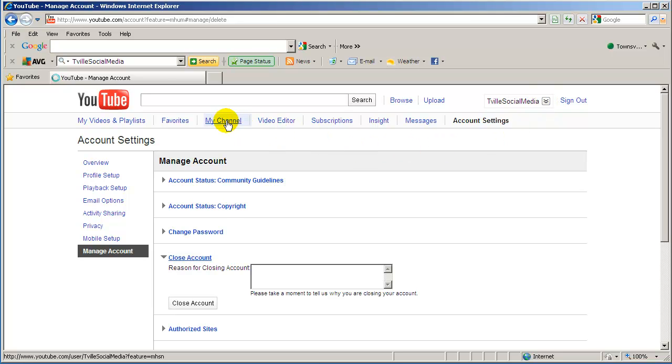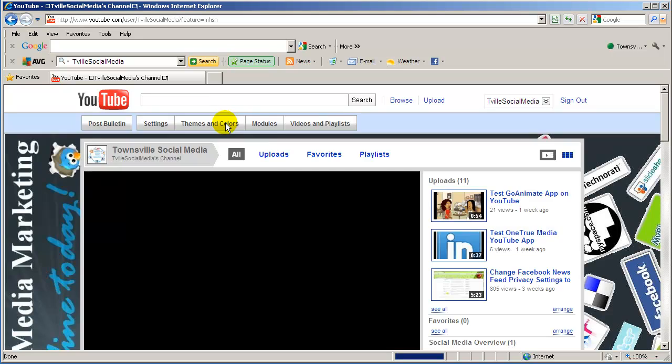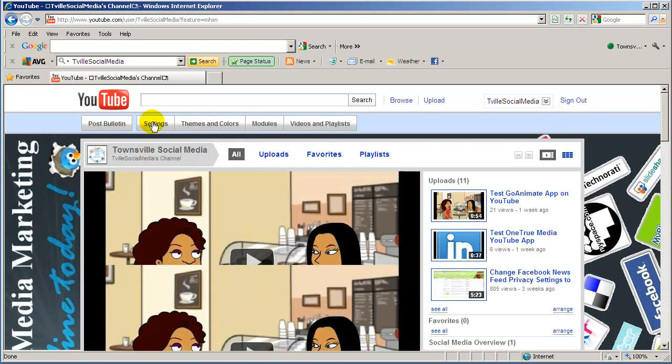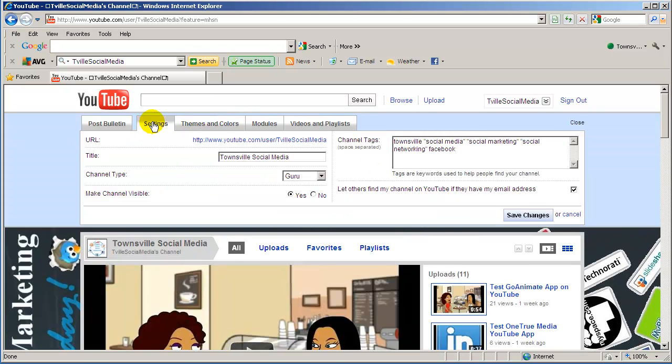Click on my channel, click on settings, and there we go. Just click in the text box here and type in what you want the title of the channel to be.